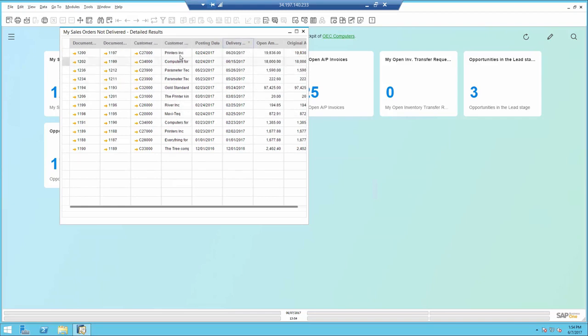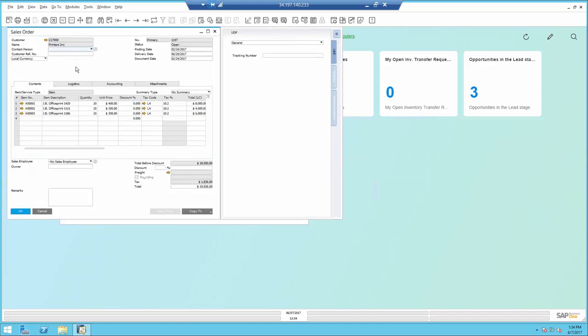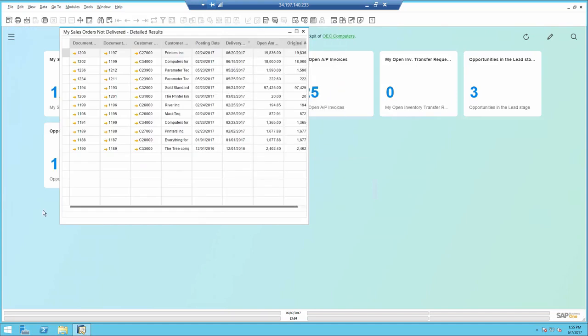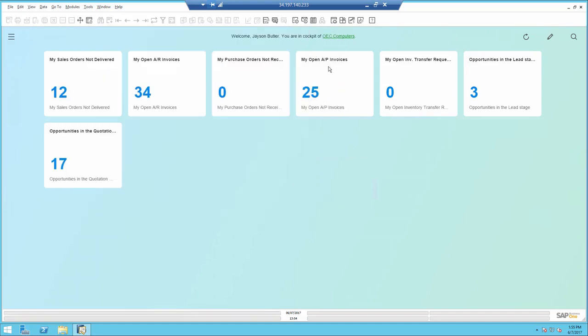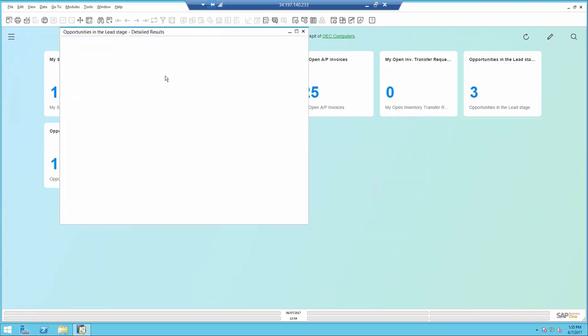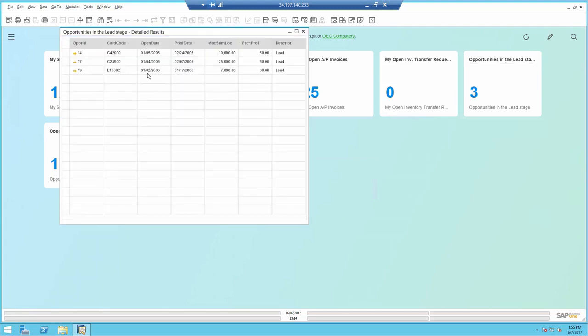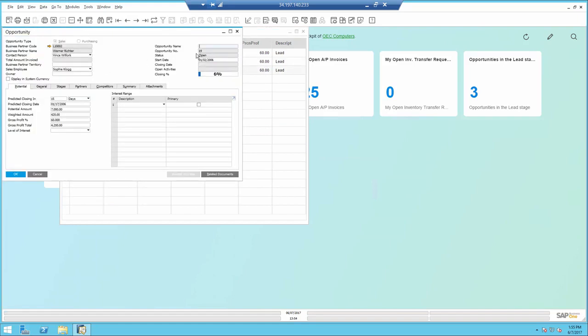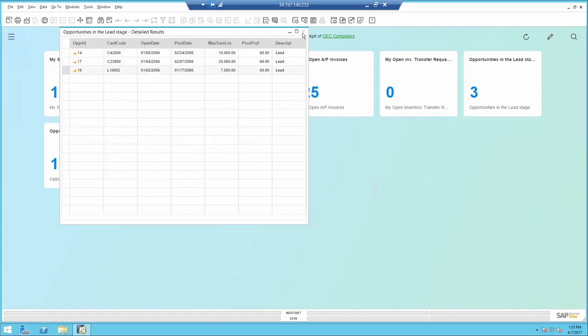I can open it, sort it, and even drill down to the document. If I open one of the custom ones, for example opportunities in the lead stage, I would see the opportunities and I can go ahead and drill down to it.